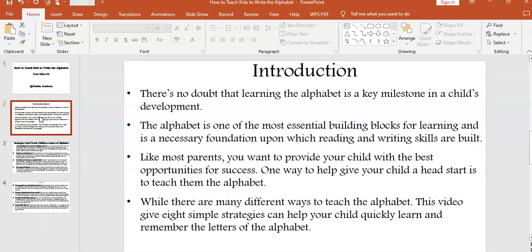There is no doubt that learning the alphabet is a key milestone in a child's development. The alphabet is one of the most essential building blocks for learning and is a necessary foundation upon which reading and writing skills are built. Like most parents, you want to provide your child with the best opportunities for success.